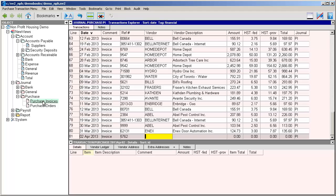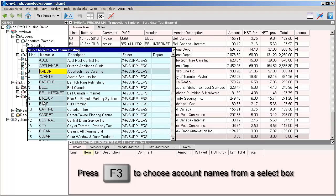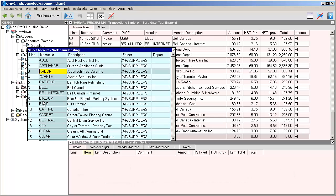If we know the name of the account we can just type it in. If not, we can press F3 to choose it from a select box. Notice that in the select box the name field is highlighted. This means we'll be searching for supplier accounts by name.